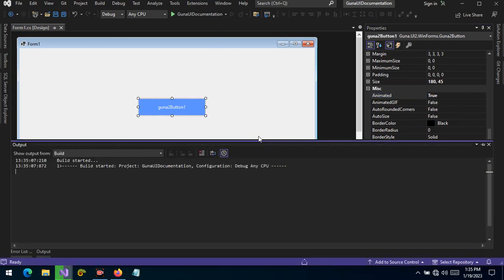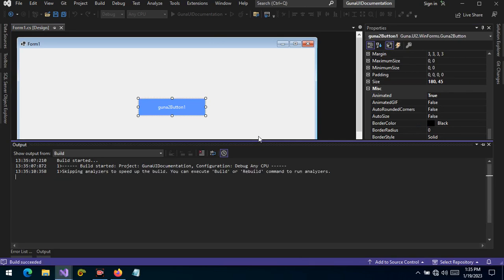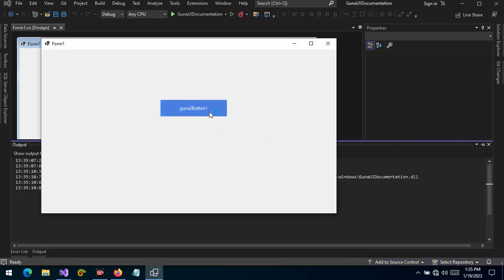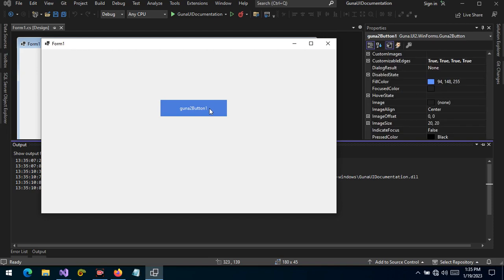Let's change that — let's change from animated false to animated true, and run the project. There you see that now there is animation when I hover.